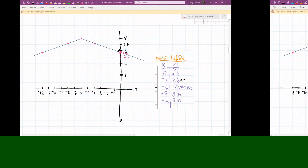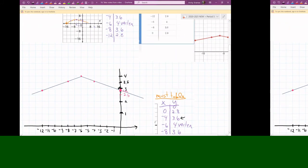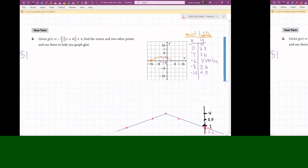Now that you've seen this graph, let's talk about the question. It says: given that absolute value function, find the vertex and two other points, and use them to help graph it. We did that. But I also want to add a part B: what is the domain and the range?